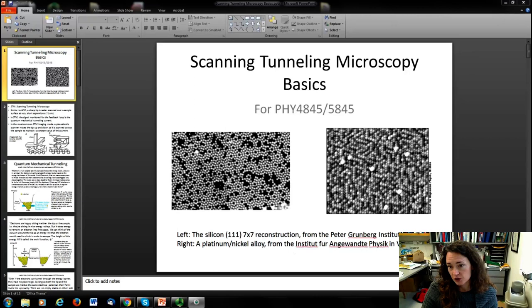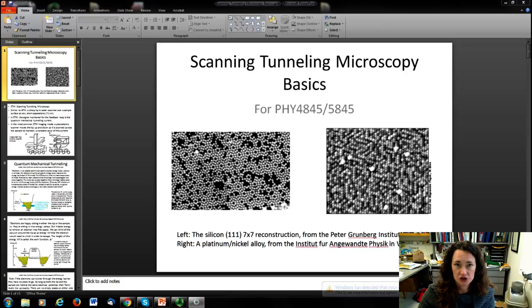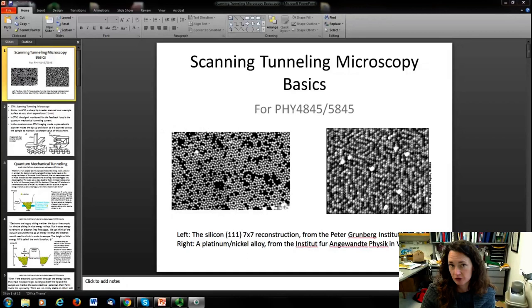Here on the right, this is a platinum-nickel alloy. In this one, you can see that the platinum and nickel appear at different levels of gray — some atoms appear brighter than others. You also see point defects with larger features on the surface. So you're getting true atomic resolution in each of these images using scanning tunneling microscopy.